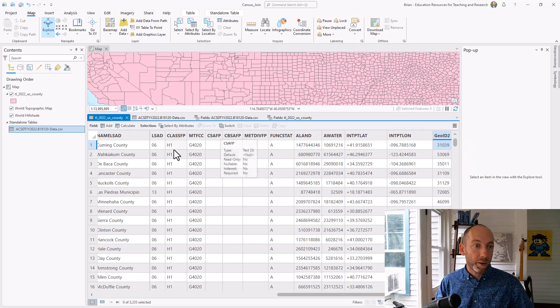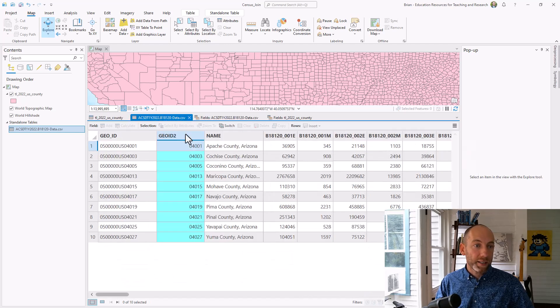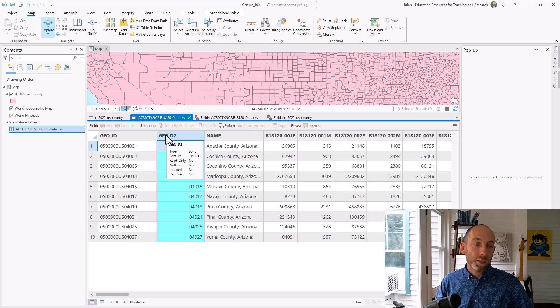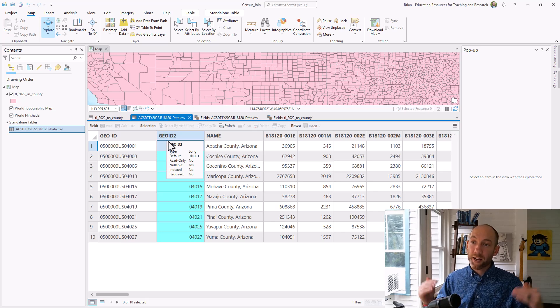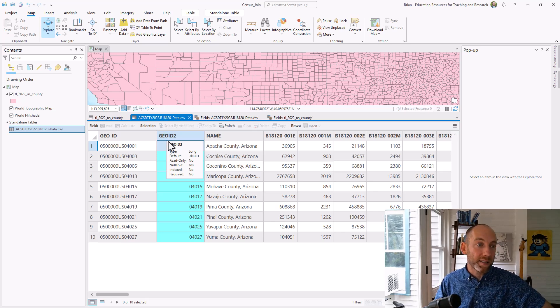If I mouse over this, it's telling me it's a long field. Good to go. And let's go look at our other data set. Mouse over this. Also a long field. So as I mentioned, I can now match those two data sets up.